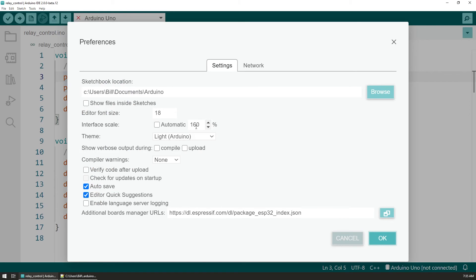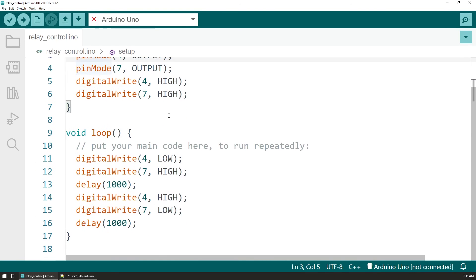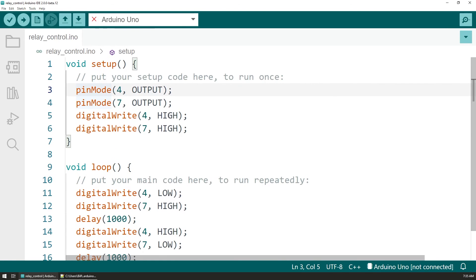I opened the settings screen again and saw that now the scale was set at 160% which is three steps up from the original size if we consider that the scale goes up by 20% at a time.